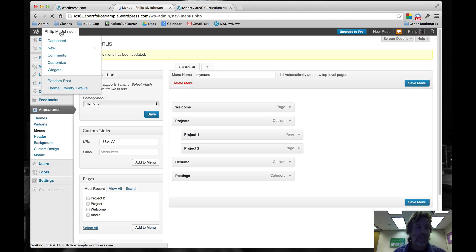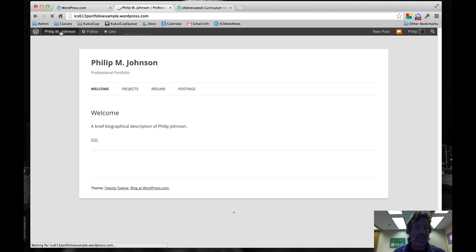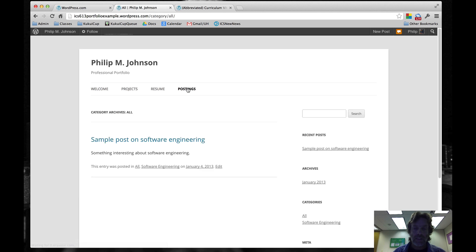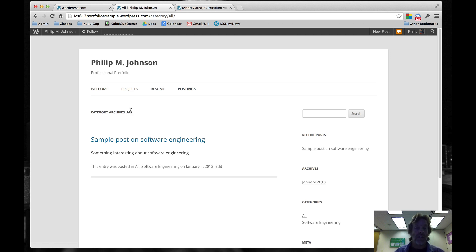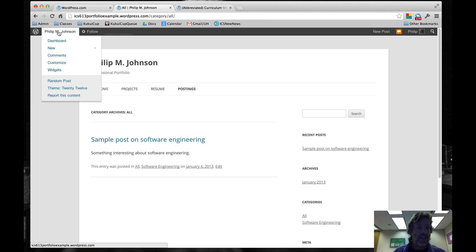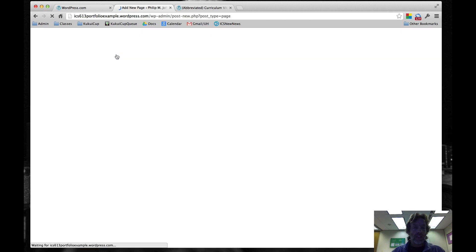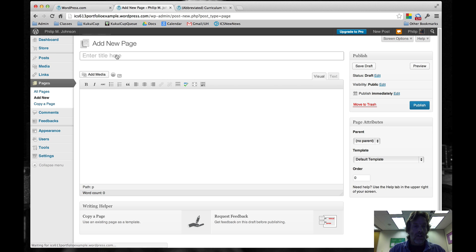Now that that's been updated, we can go to the home page, and we can click on postings. We can see we've got our sample post here. In fact, all of the postings that have the all category associated with them will show up here. I think the only remaining thing we have to do is create a page called contact.